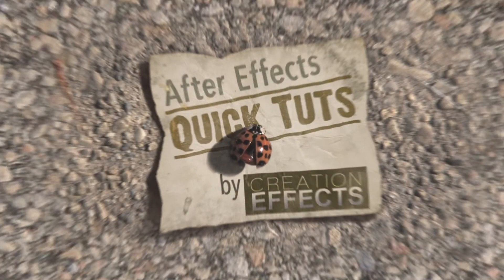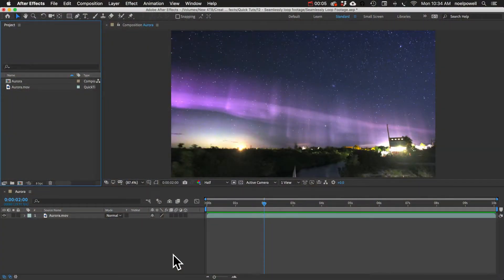Hi, I'm Noel with CreationFX.com. Just a quick tip today — I'll show you how to seamlessly loop your footage in After Effects.